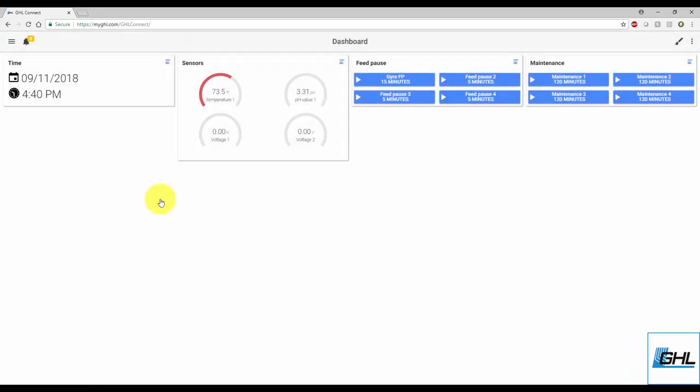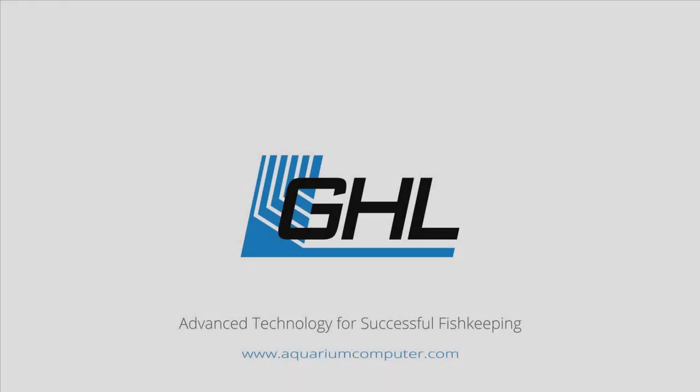Thanks guys for watching this video. If you have any questions about this video or any GHL product, feel free to post on our GHL support forum or send us an email for one-on-one support. We've placed the links and contact info in the description box below. Until next time folks, take care.